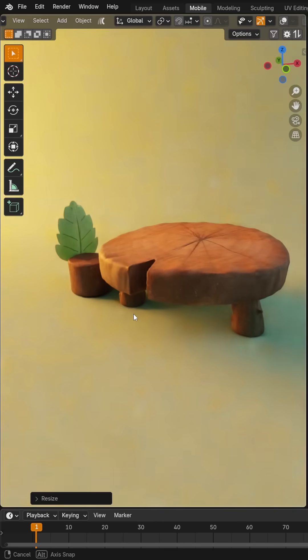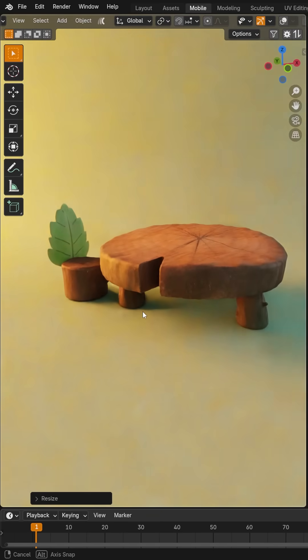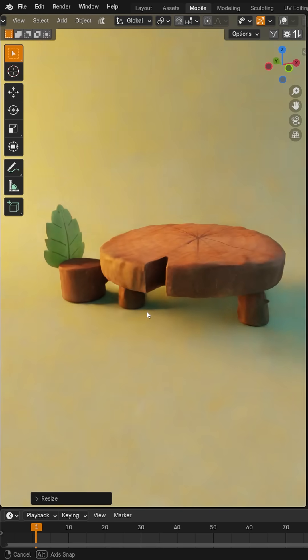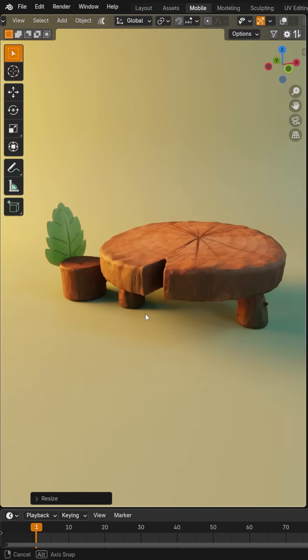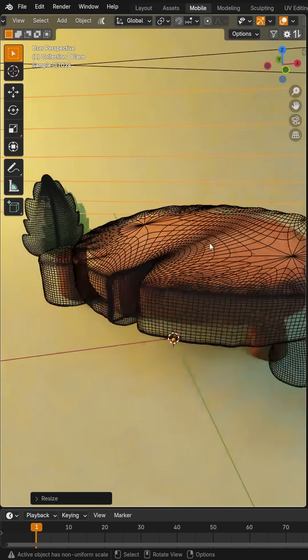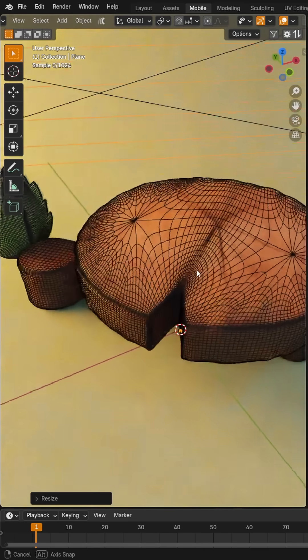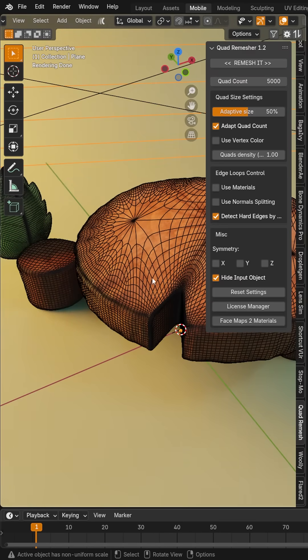Let's talk about add-ons that I cannot live without in Blender. Here you can see I have a table and chair made out of wood that I've sculpted, and it looks okay. But if I click over here, you can see that my topology is looking pretty rough, and that's where the quad remesher add-on comes in.